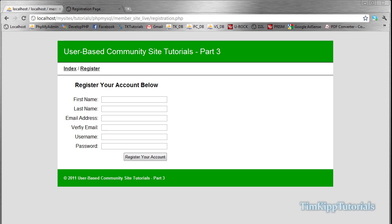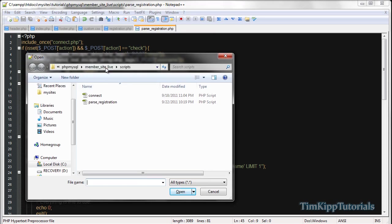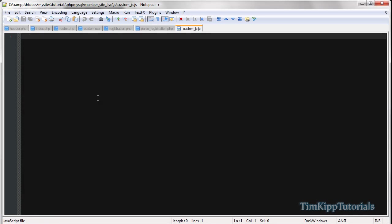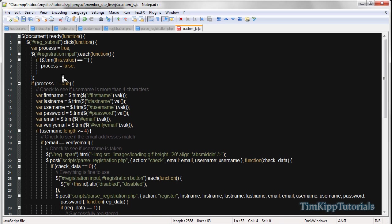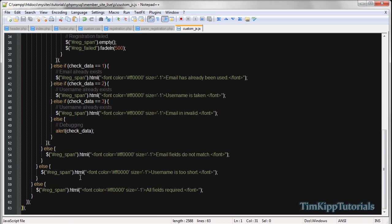So now we need to create the jQuery file that will link this form to our parsing script, because we're going to do everything behind the scenes without changing pages. I'm working in Notepad++. We're going to open up our JS folder and inside open up custom.js. Inside there I have some code that we're going to paste in, and I'll go ahead and explain it. Basically we're opening the document.ready function, so when the document is ready it's going to load any code inside of here.